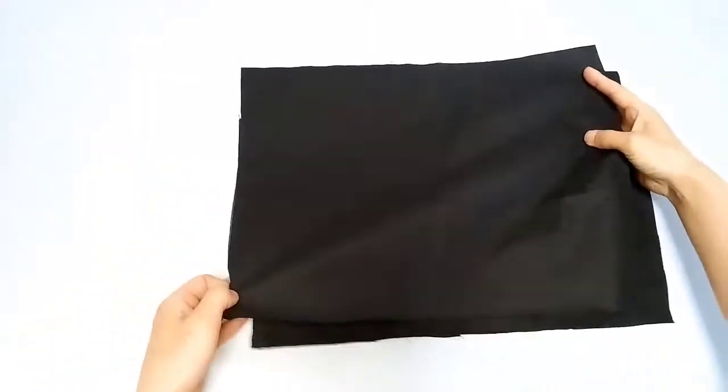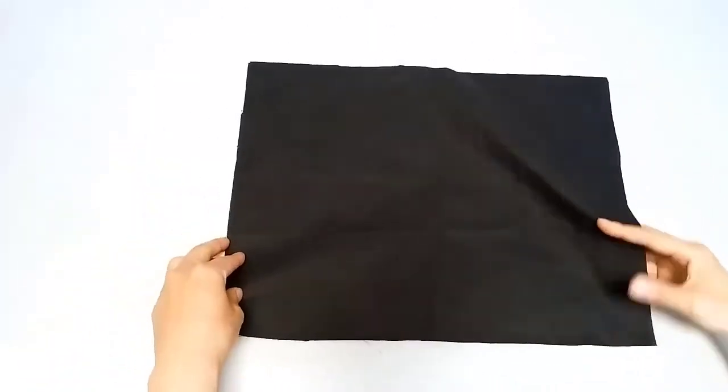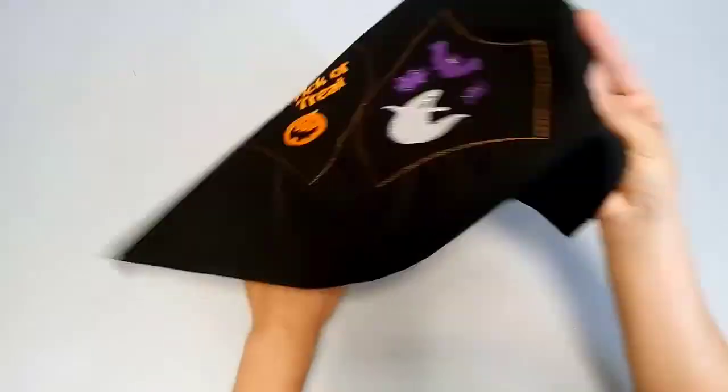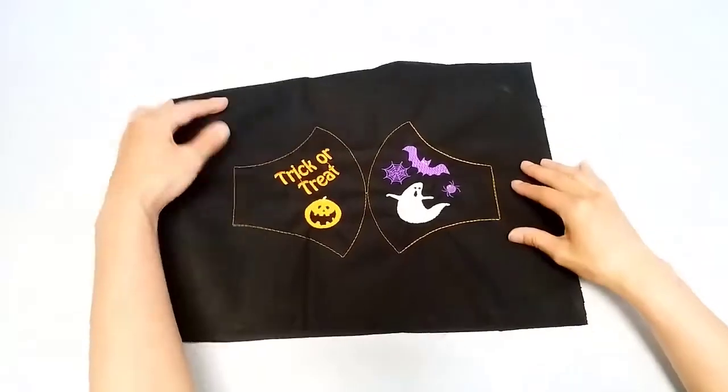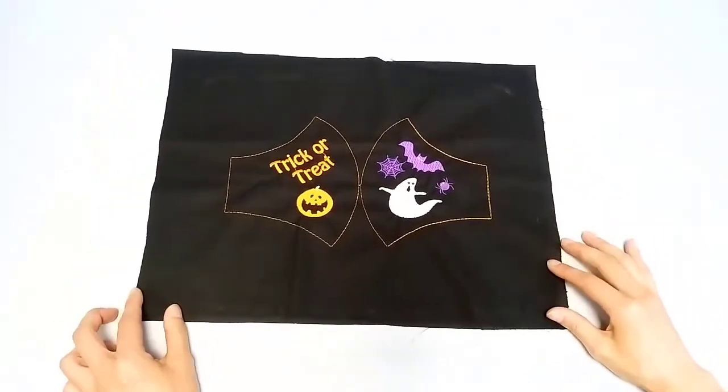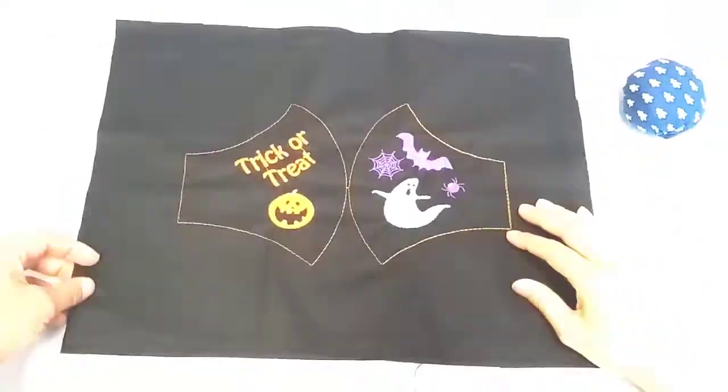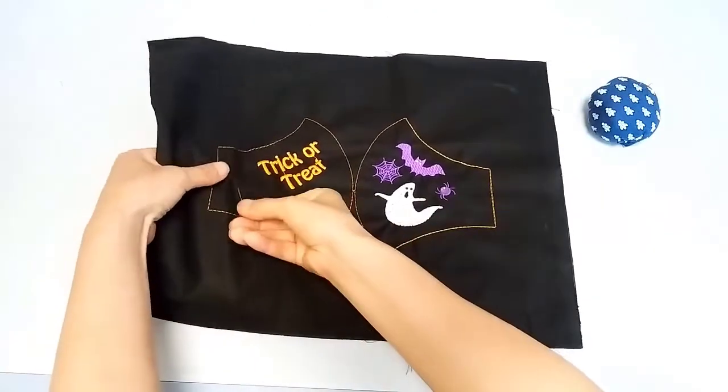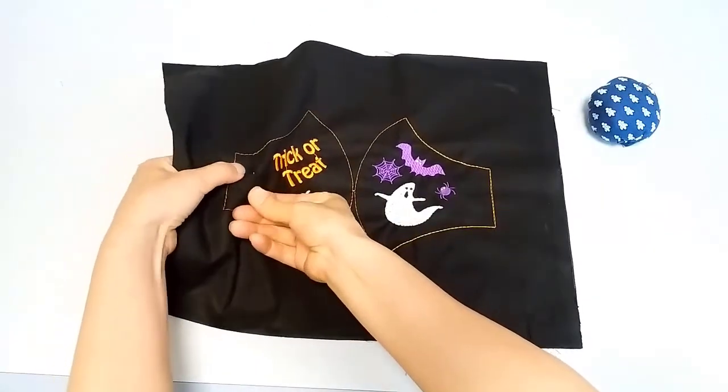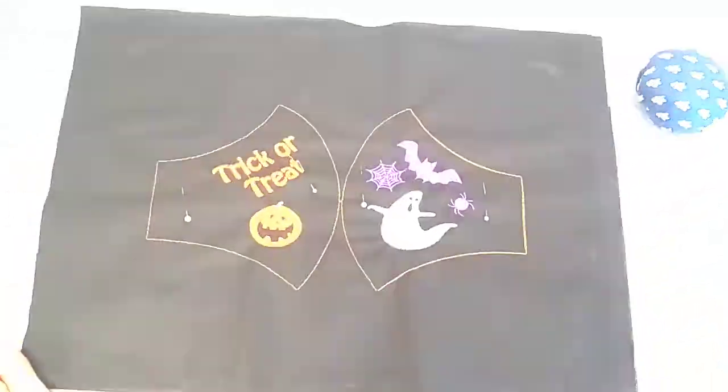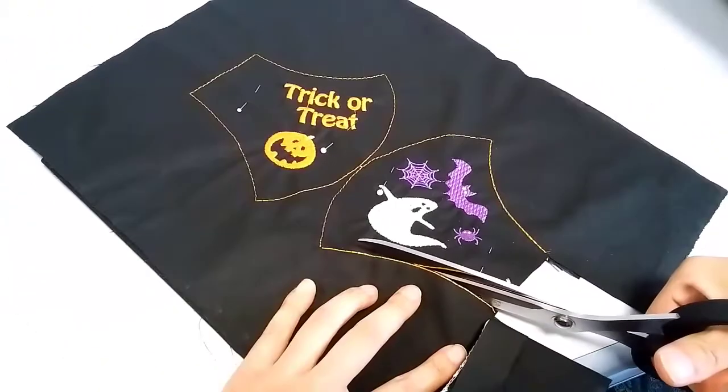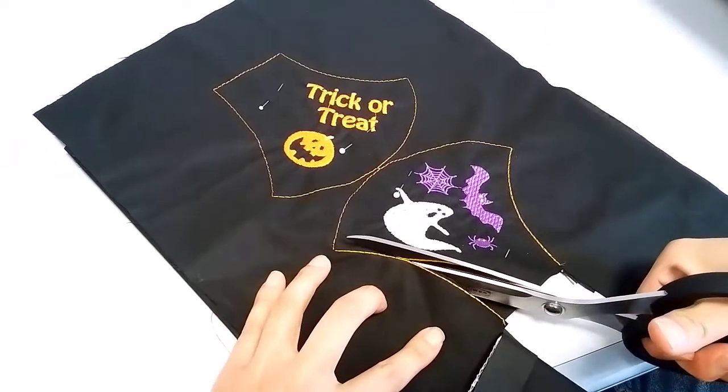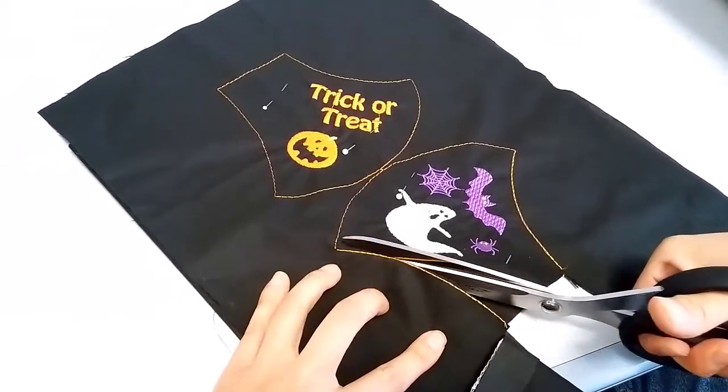Place the lining behind the front cloth and pin it in several places to prevent it from slipping. Cut along the stitches on the cut line.